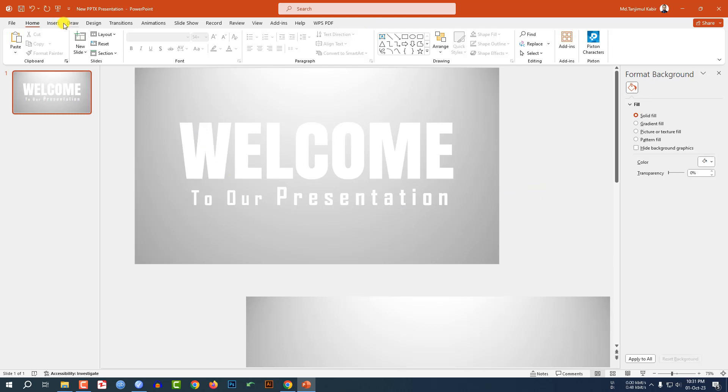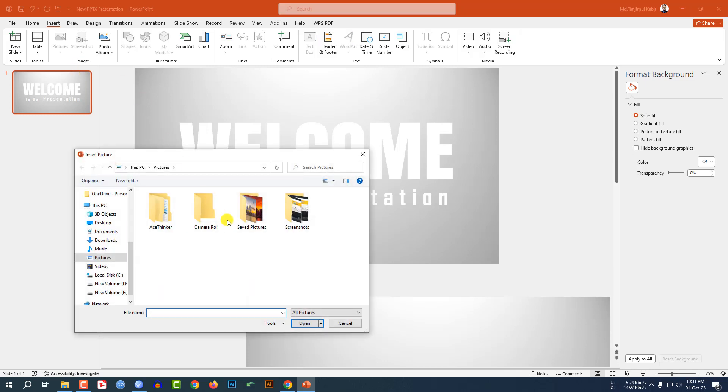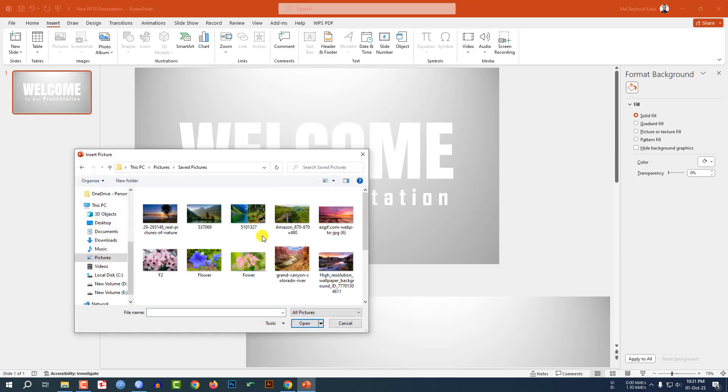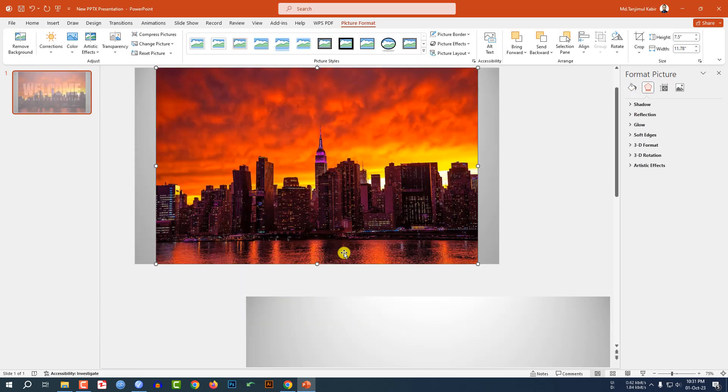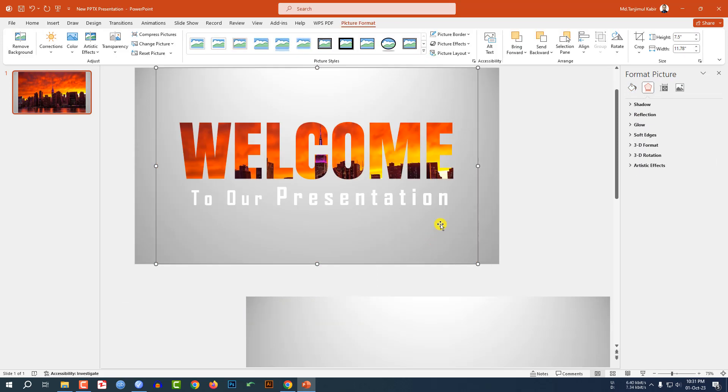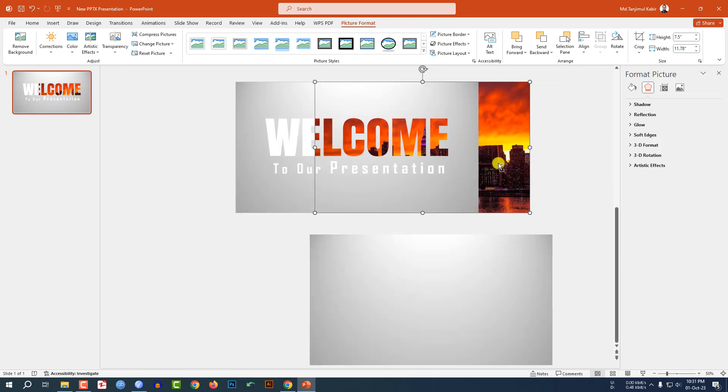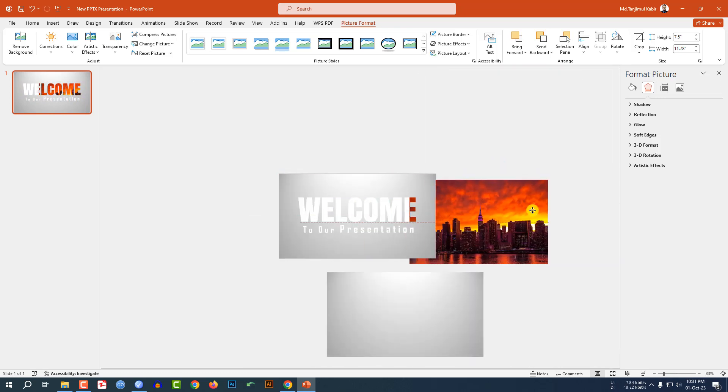Now I have to insert a picture. Go to Insert, go to Picture, go to This Device. Let me select a picture that you want to add as a background. Let me select this one, click on Insert, click right button and send it to back. Zoom out and place it here.